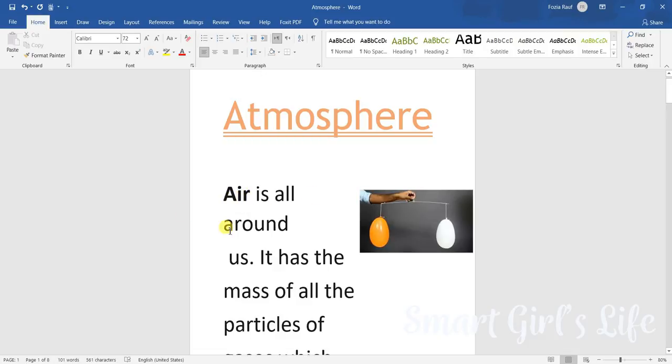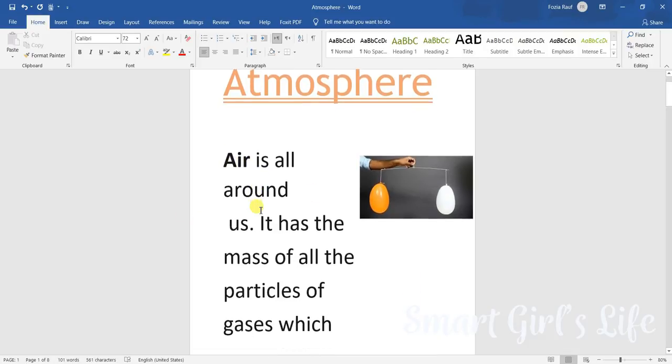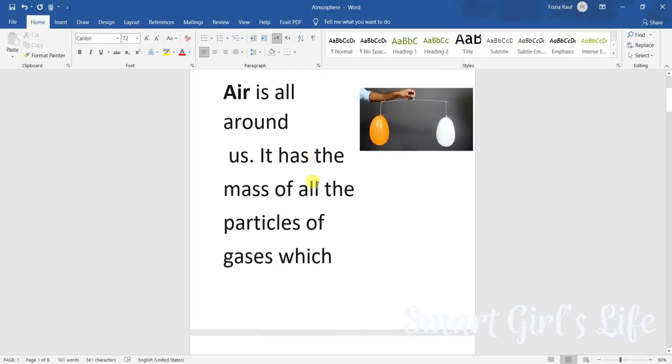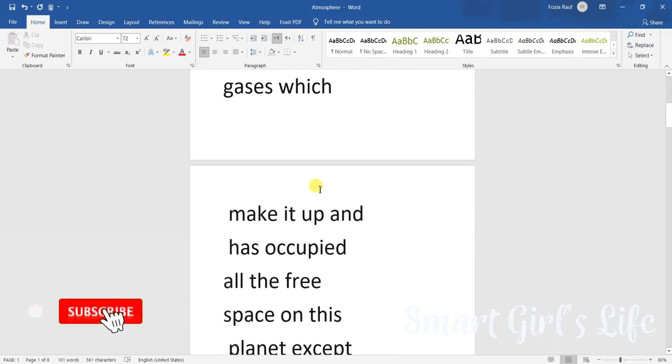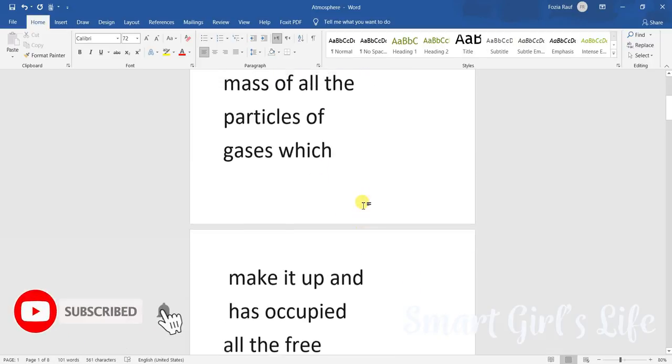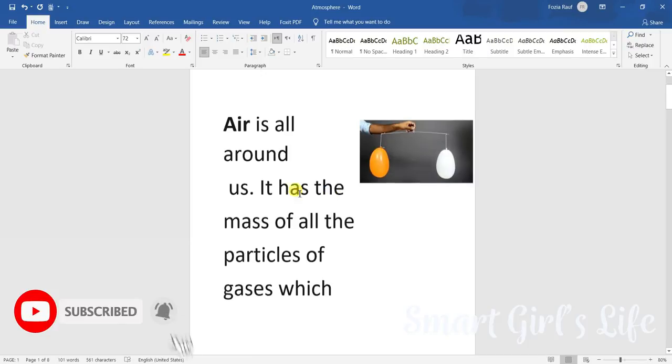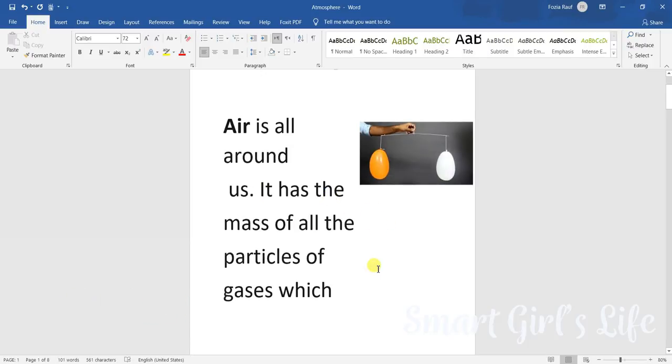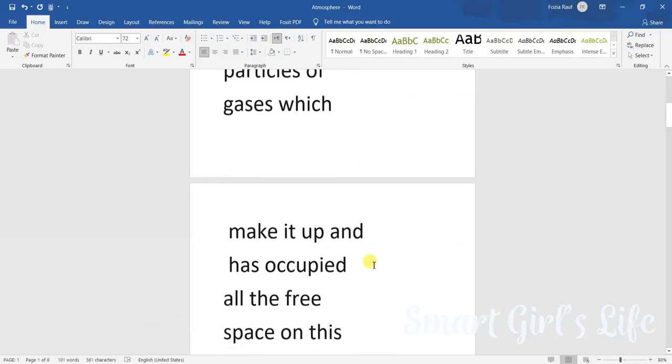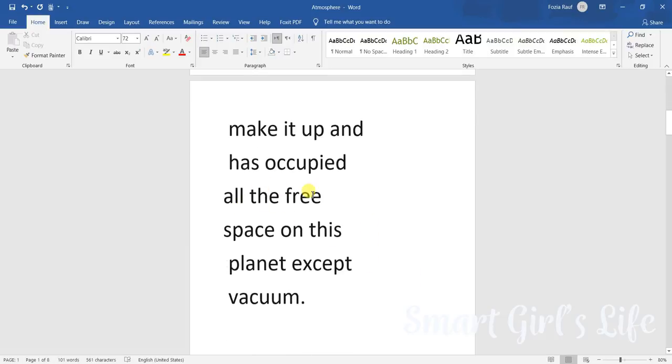So that is how air is all around us. Now it has the mass of all the particles of gases. The air is made up of many gases and it has the mass of all the particles of gases which make it up.